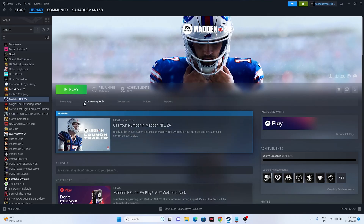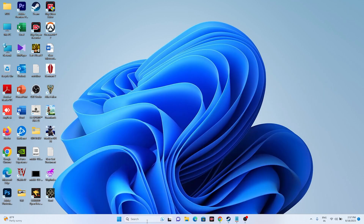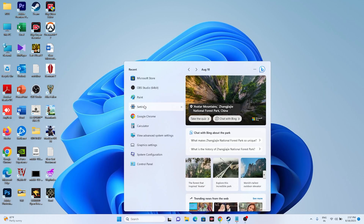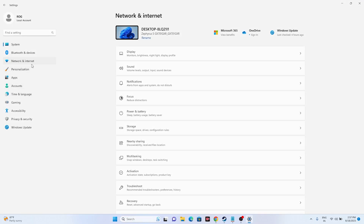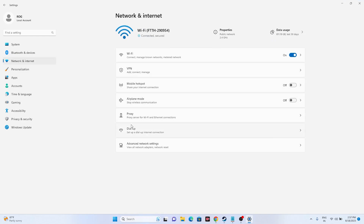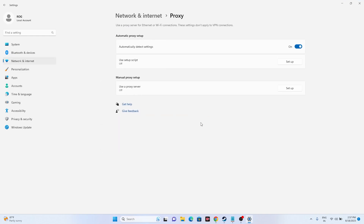The next step is to disable the manual proxy — this has worked for many users. Go to Settings, then Network & Internet, and find Proxies. If the manual proxy is turned on, you need to turn it off. This is very important, as many users confirmed it resolved the issue for them.